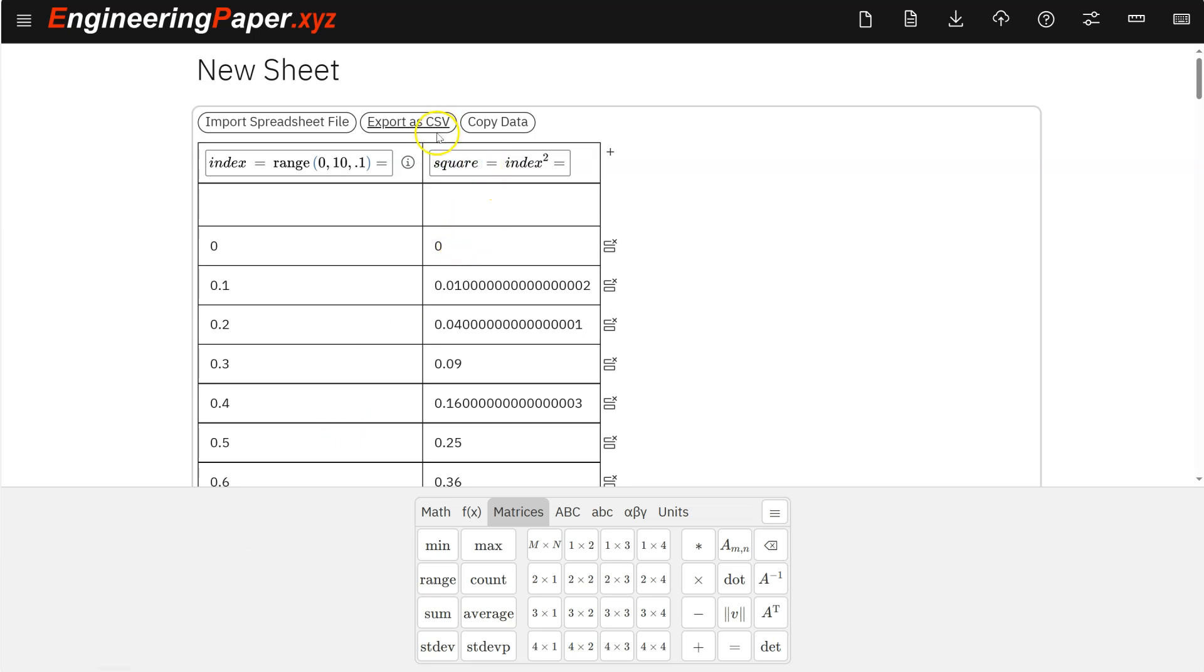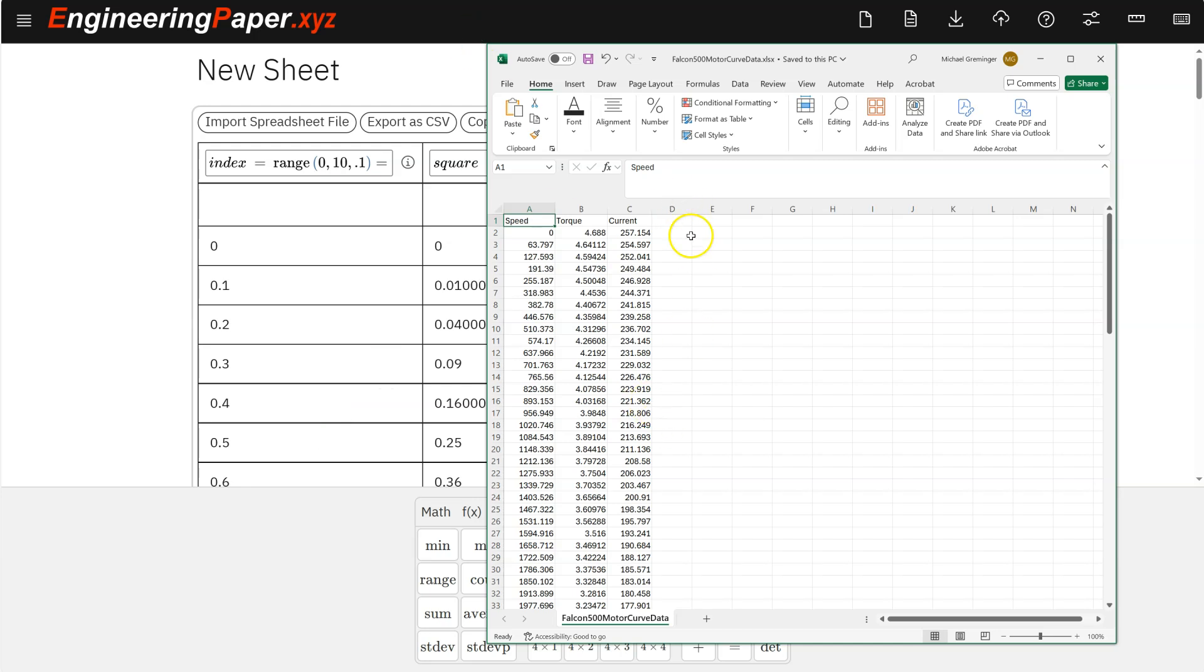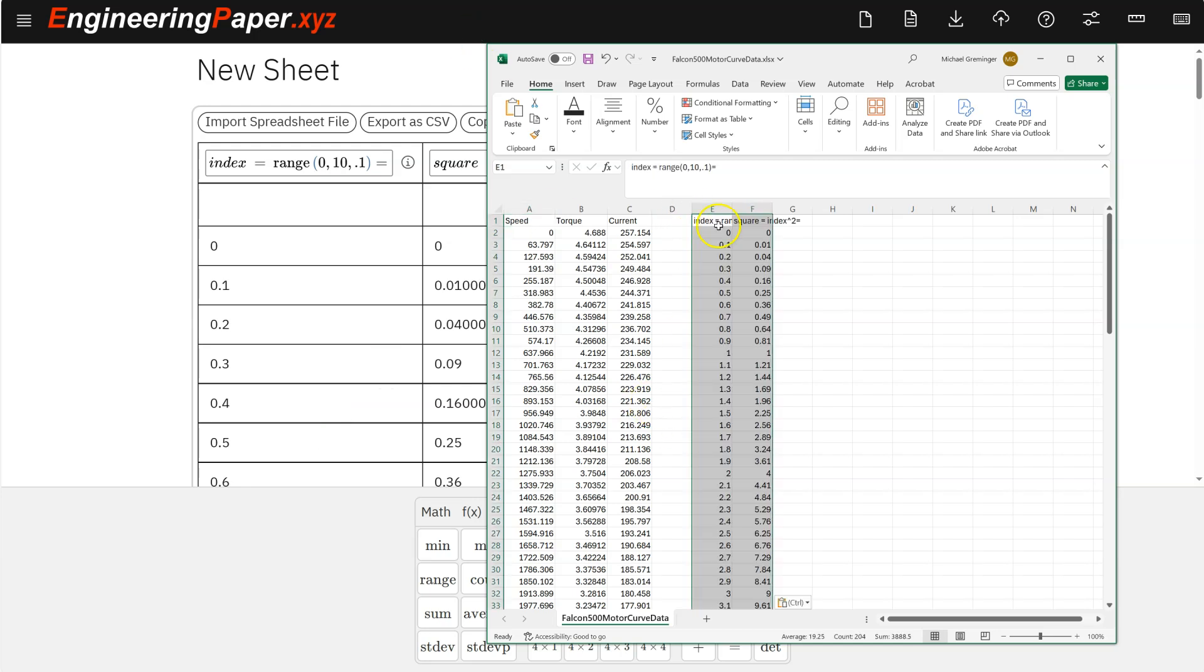You can also export the data. So I can hit export as CSV, or I can copy the data to the clipboard, bring this over to Excel, and then do control V to paste that data. So it's easy to get the data in and out through spreadsheet formats as input and through CSV export or copy and paste export.